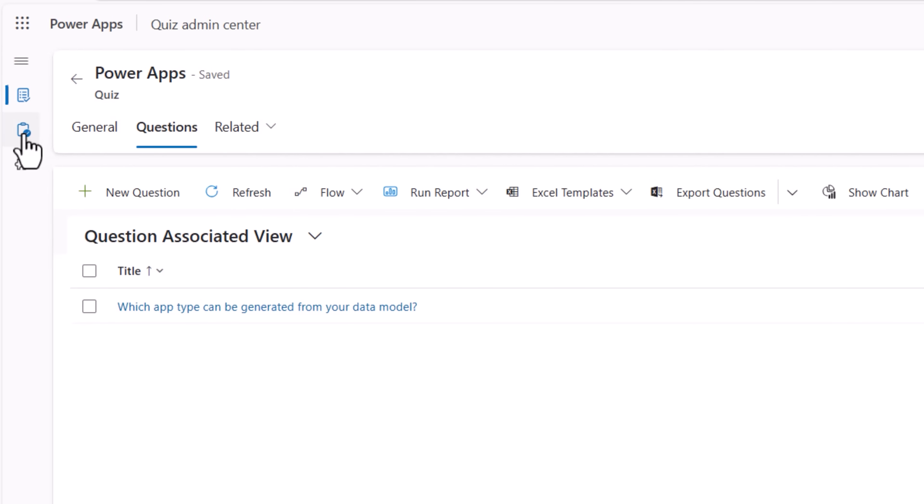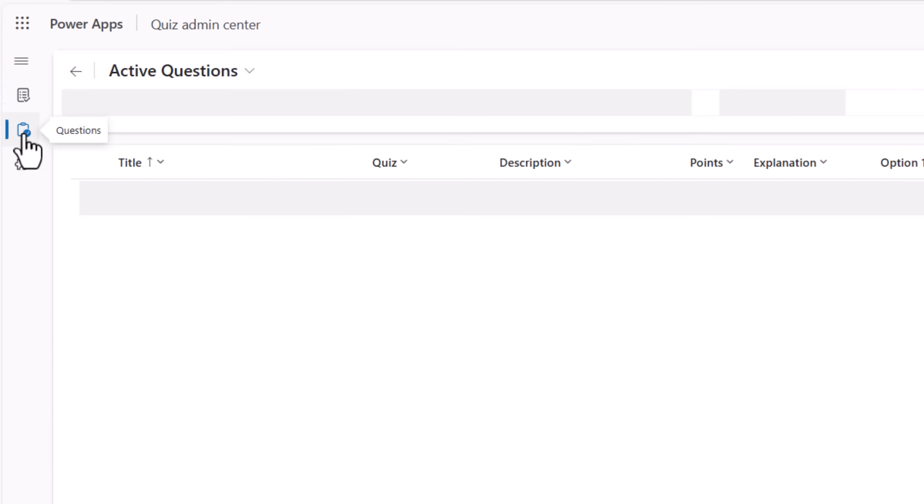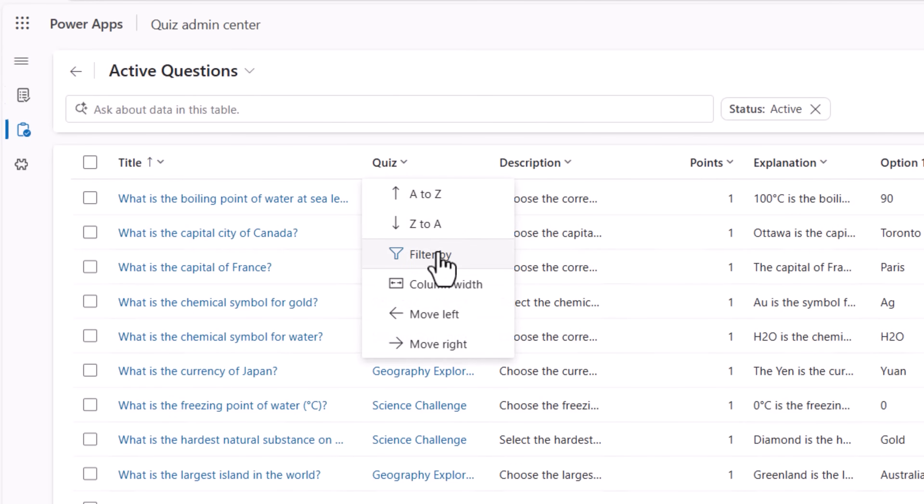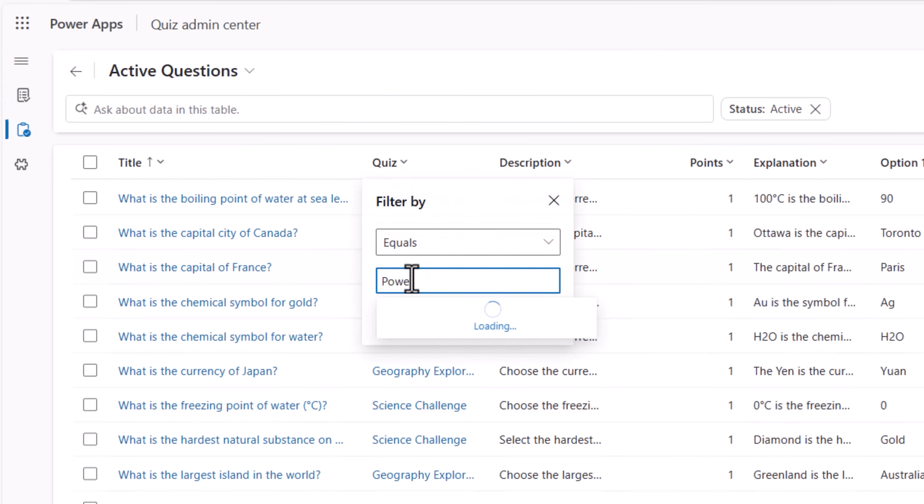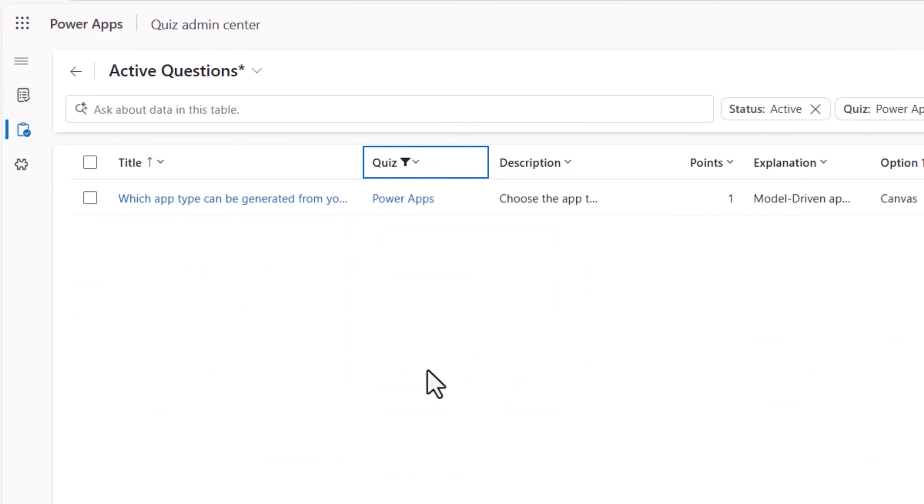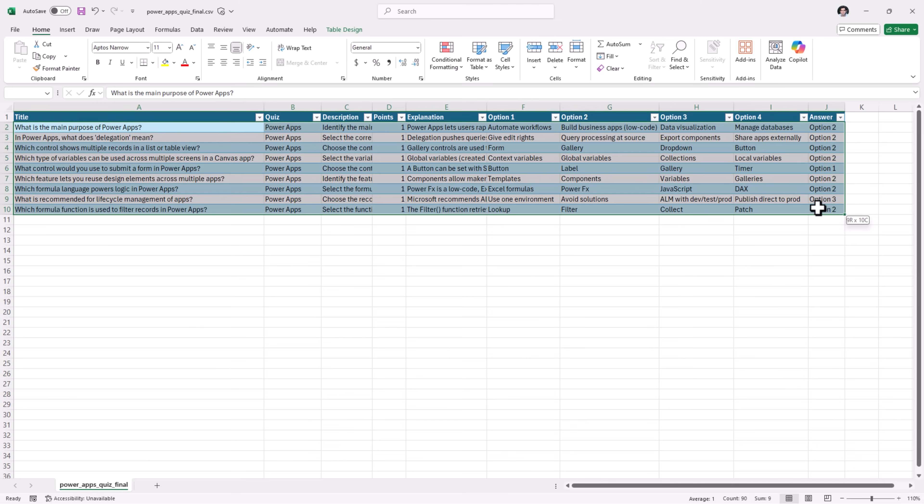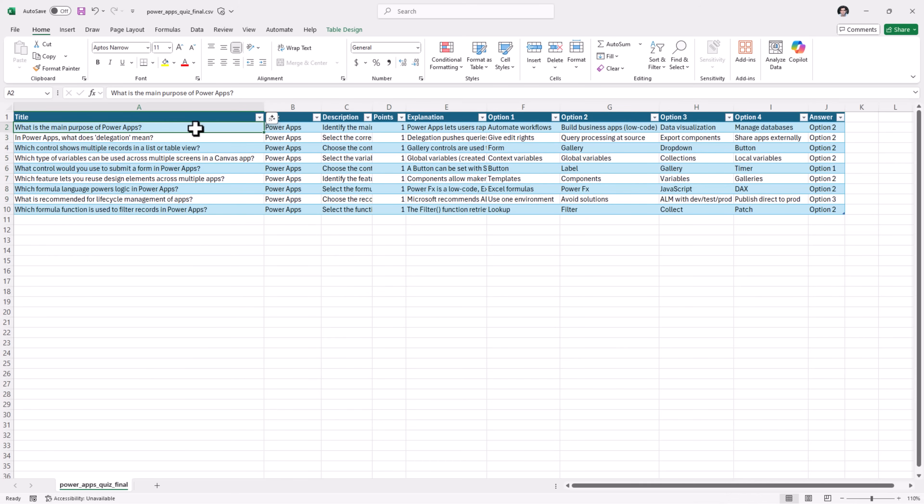Now, if I head over to the questions page and filter the quiz to pick all the questions related to the quiz named Power Apps. Currently, I have this one question. I have an Excel file in which I have already framed my questions with the options and the answer. Let's go ahead and import this directly in the app.